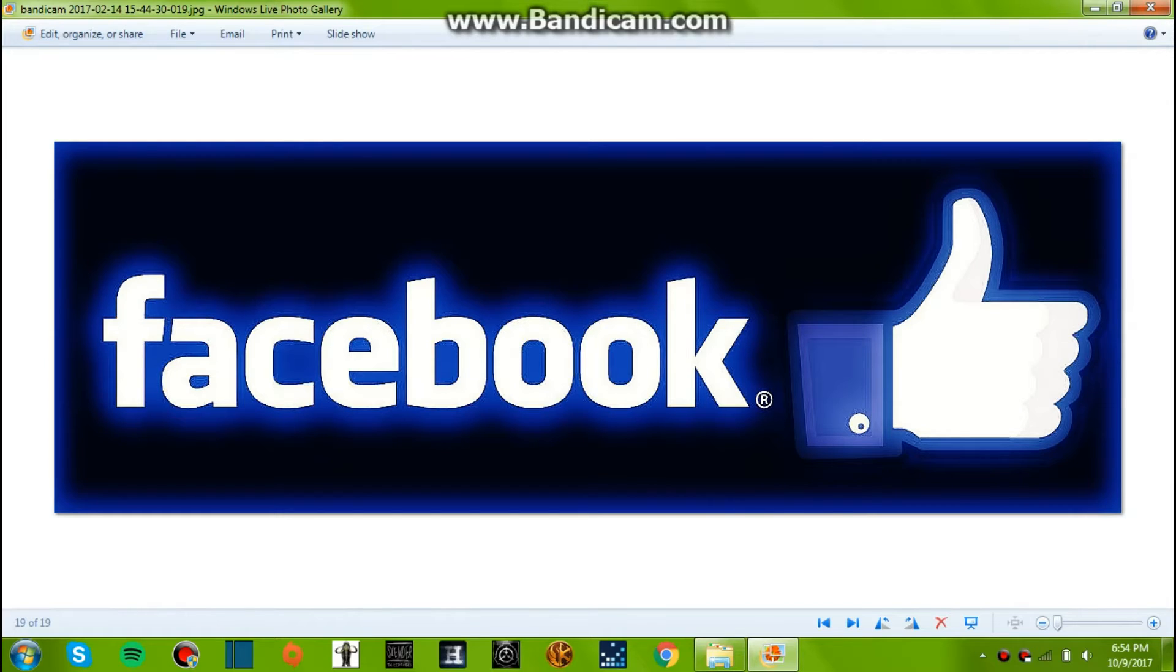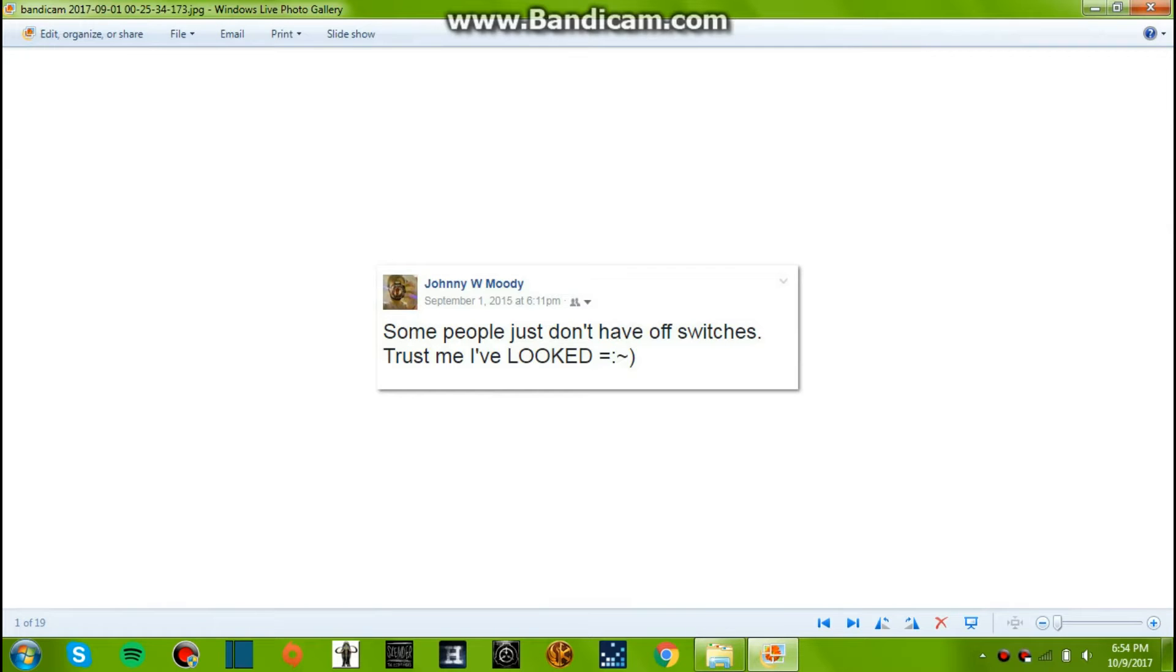Here we go, let's start it off. September 1st, 2015, 6:11 p.m. Some people just don't have off switches. Trust me, I've looked!